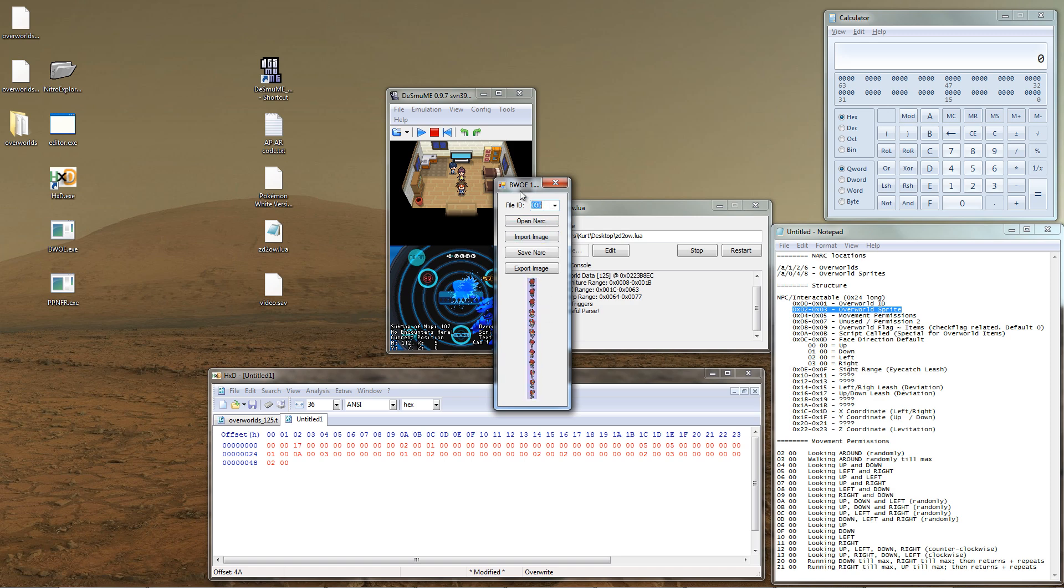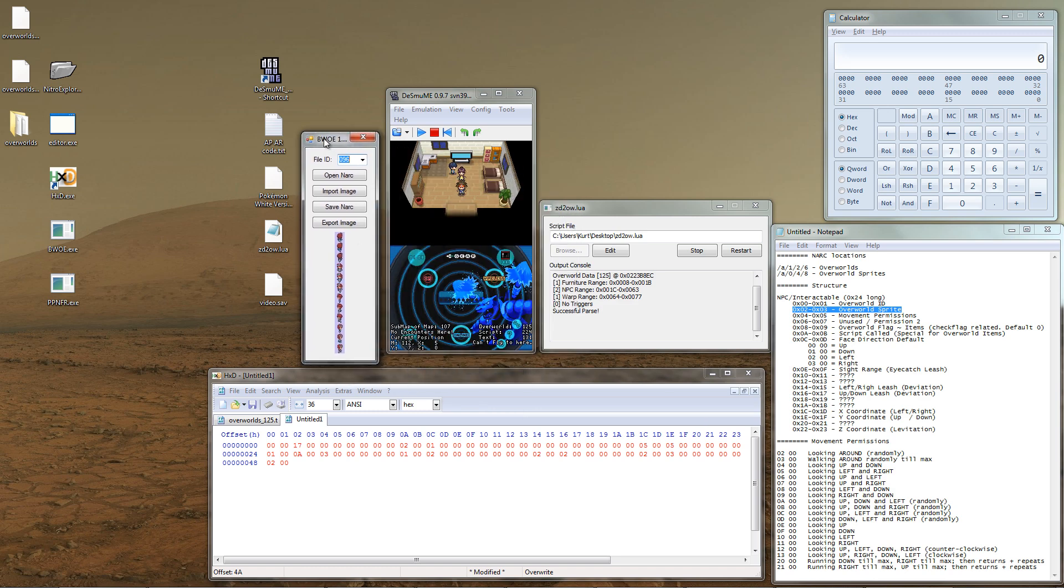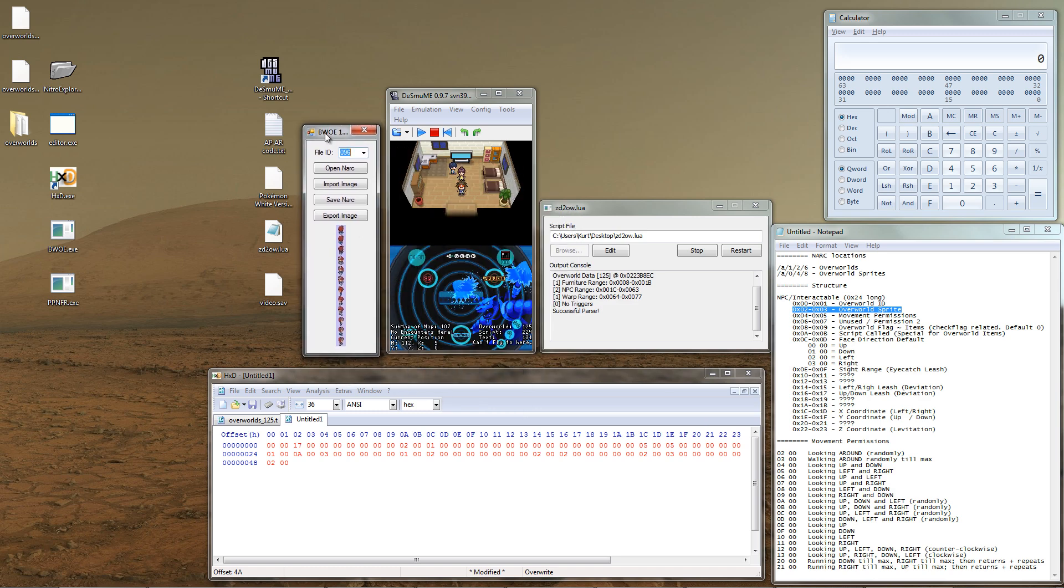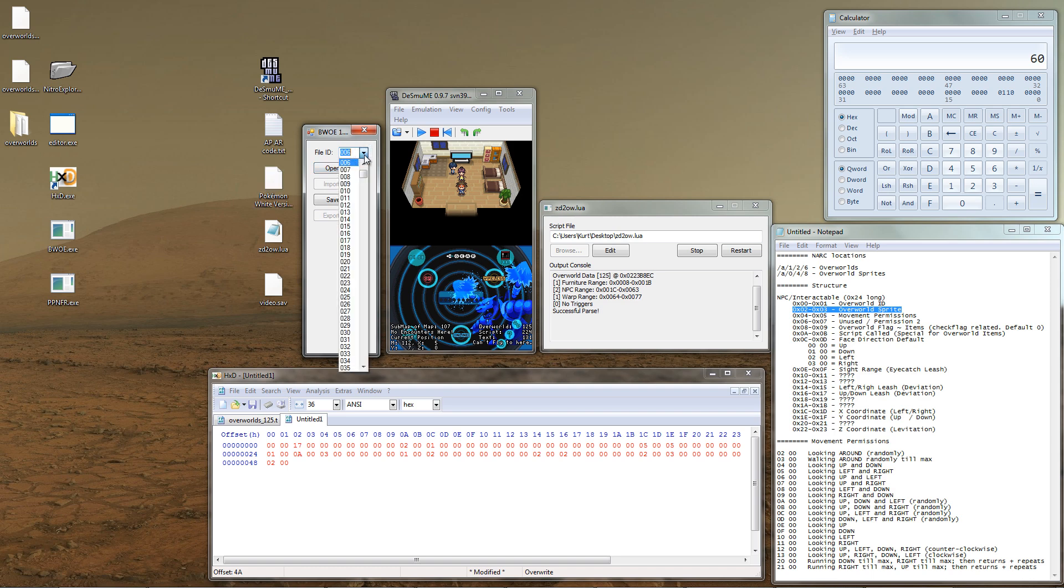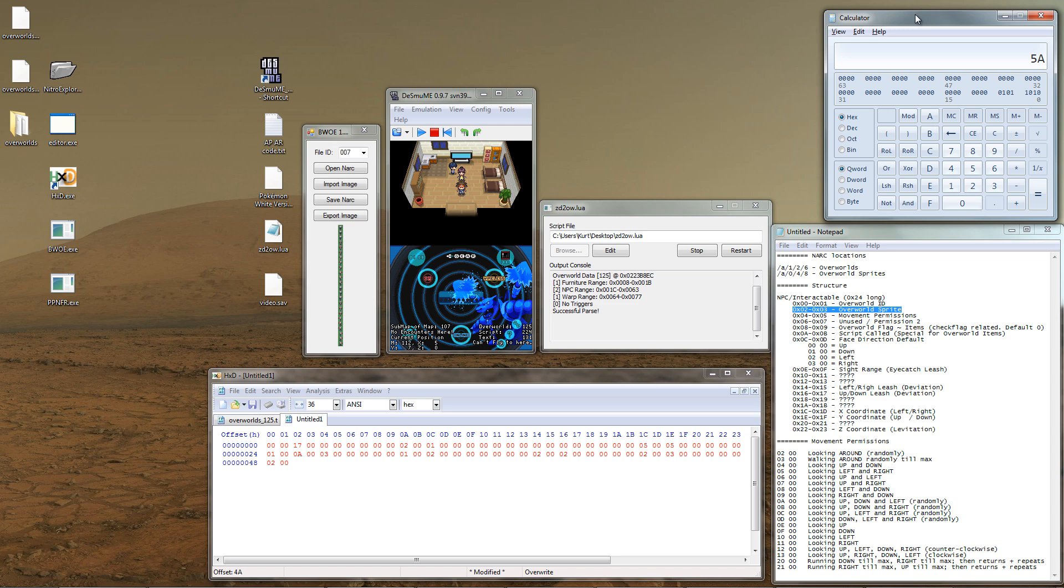Let's choose Skyla. Since the first six files are blank, we must subtract 6 from the number in BWOE to get our actual sprite number. If you were to add a Pokemon sprite as an overworld, this method won't really work. There's a certain trick to this which I won't really cover in this video. So now that we've chosen 5A as our sprite, it's time to do the rest.